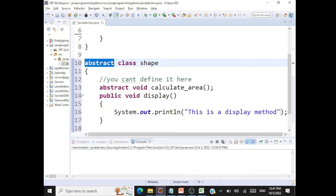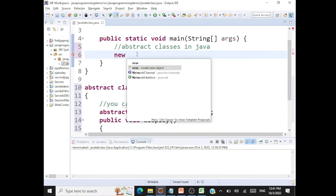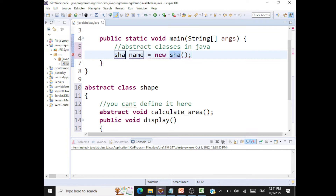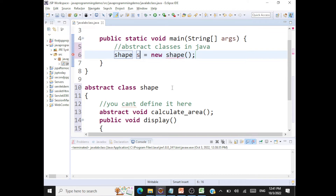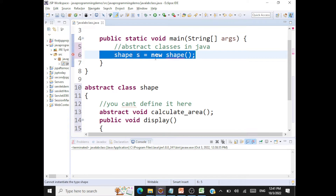The first rule is: you cannot create an object of an abstract class. If I try Shape s = new Shape(), immediately an error appears: cannot instantiate the type Shape because it's an abstract class. That's the rule — you cannot create an instance of an abstract class.